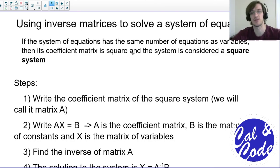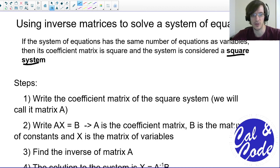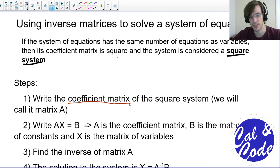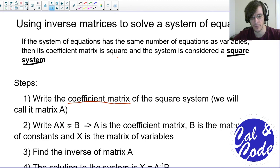To be able to use inverse matrices, we need to make sure, first of all, that our system of equations has the same number of equations as variables — what is called a square system. Once we have that square system, we're going to write a coefficient matrix, which we talked about in the first video on matrices. We're going to call that matrix A. Then we write A times matrix X equals B, where A is our coefficient matrix and X is a column matrix of variables.